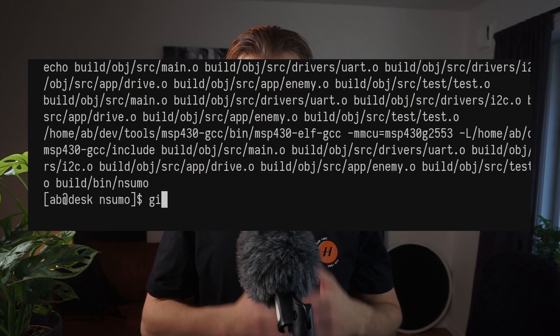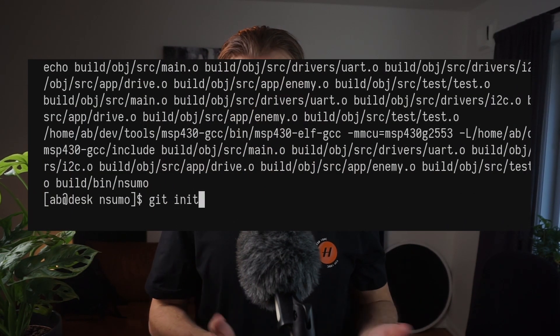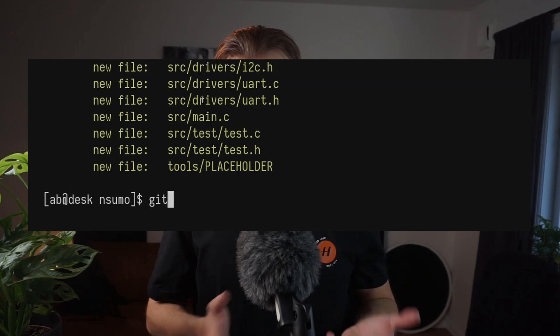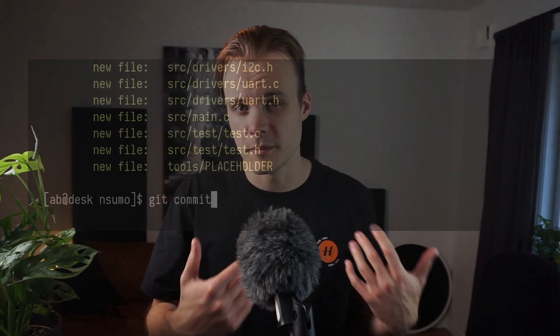Hello and welcome back to Artful Bytes. Today's video is going to be about version controlling with Git. The goal of this video is to initialize the repository that I will be using throughout this video series, as well as making the first commit, which is going to be the project structure I showed you in the last video. Today, Git has become the de facto standard when it comes to version controlling software projects. And if you want to become a programmer, you must know Git — and programming embedded systems is no exception.